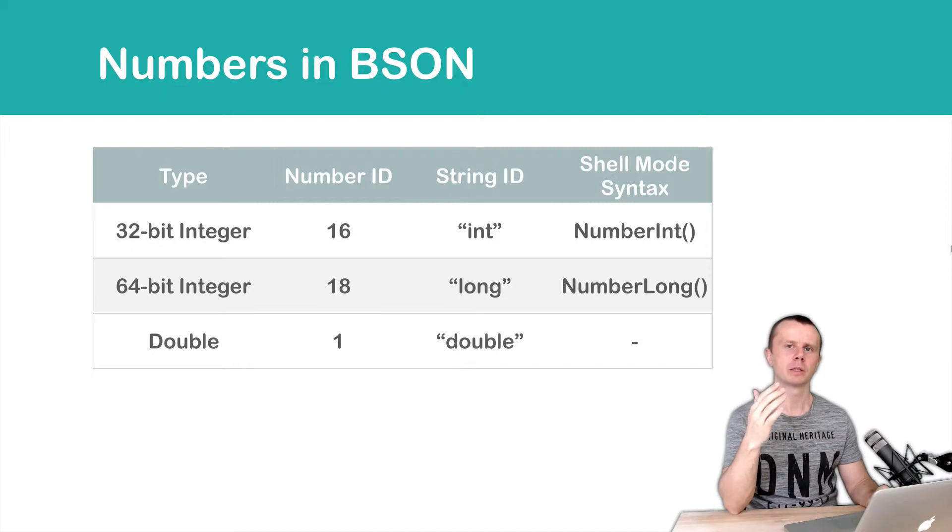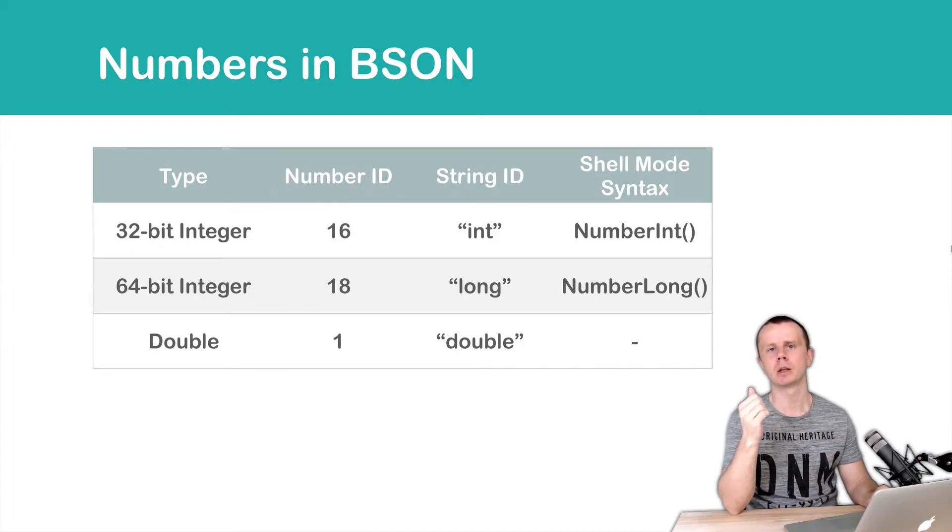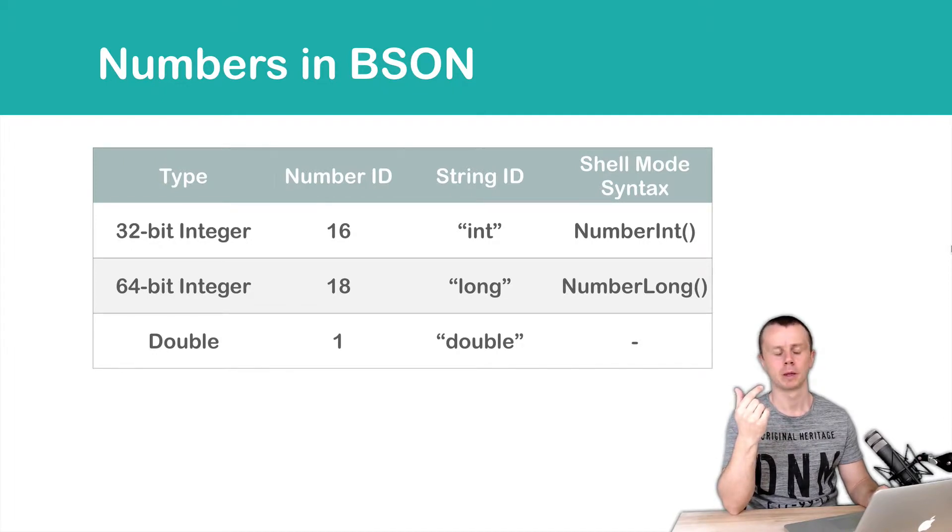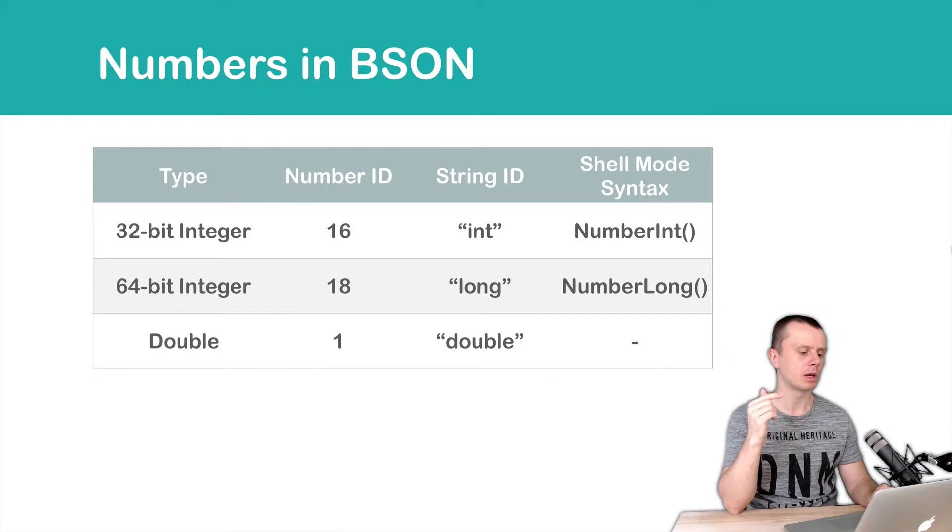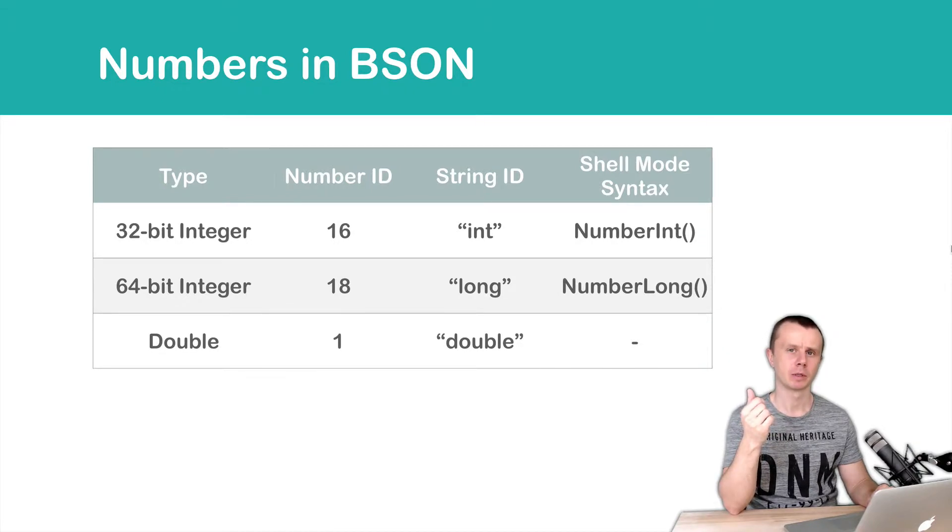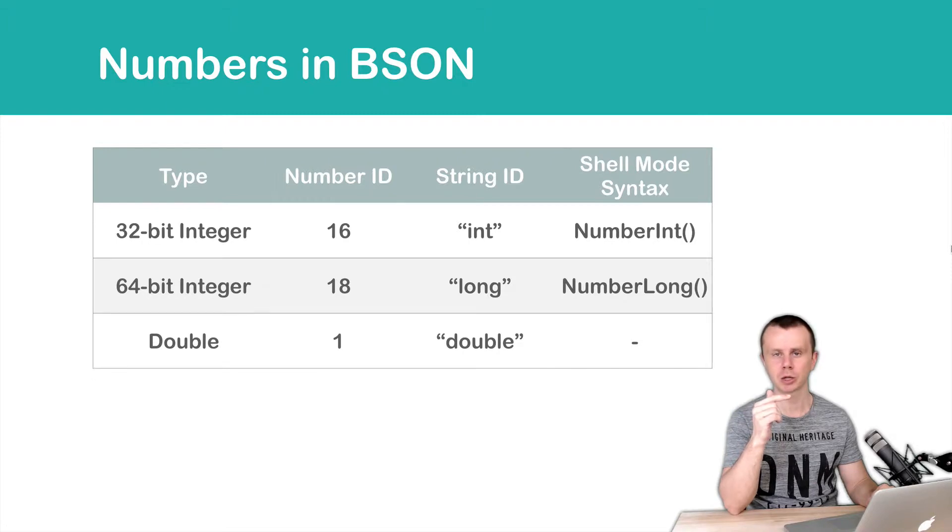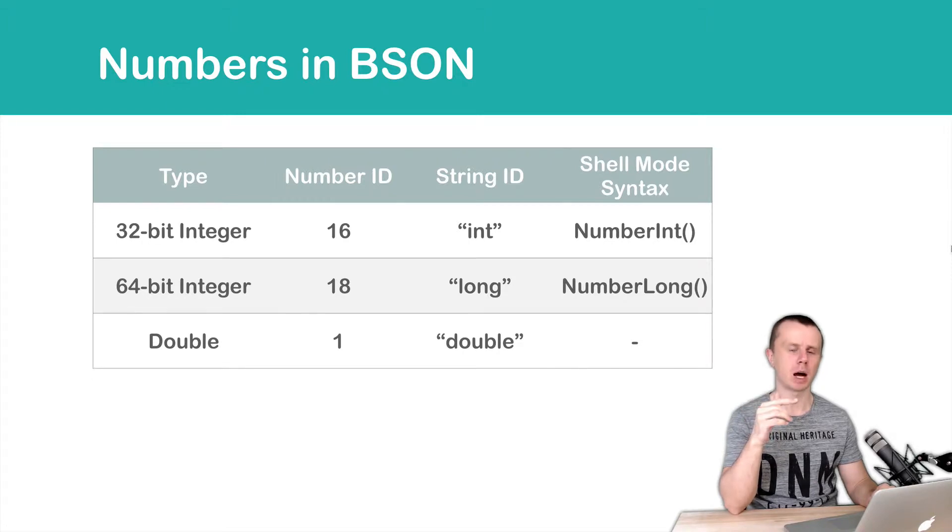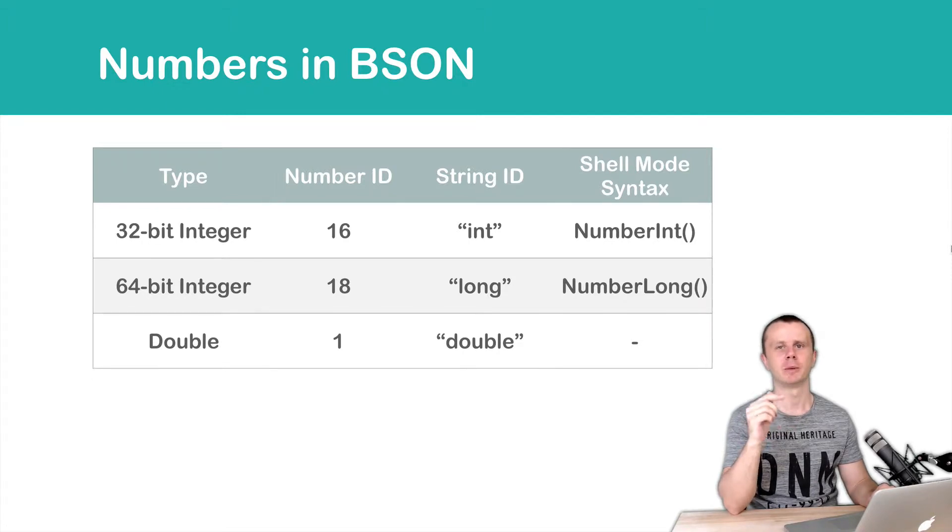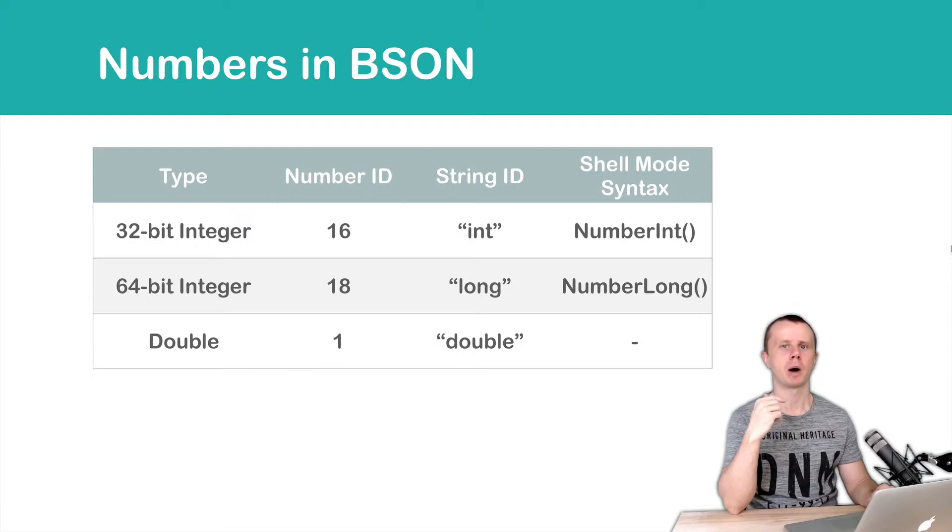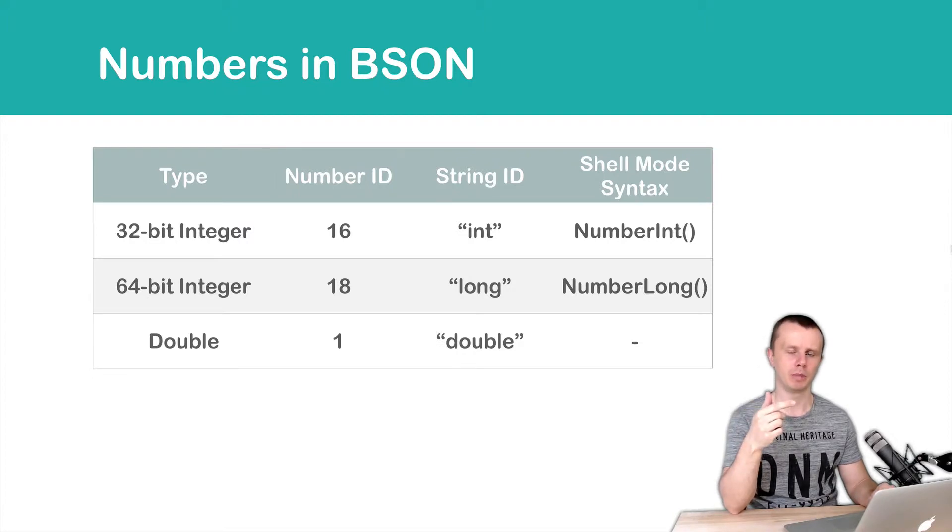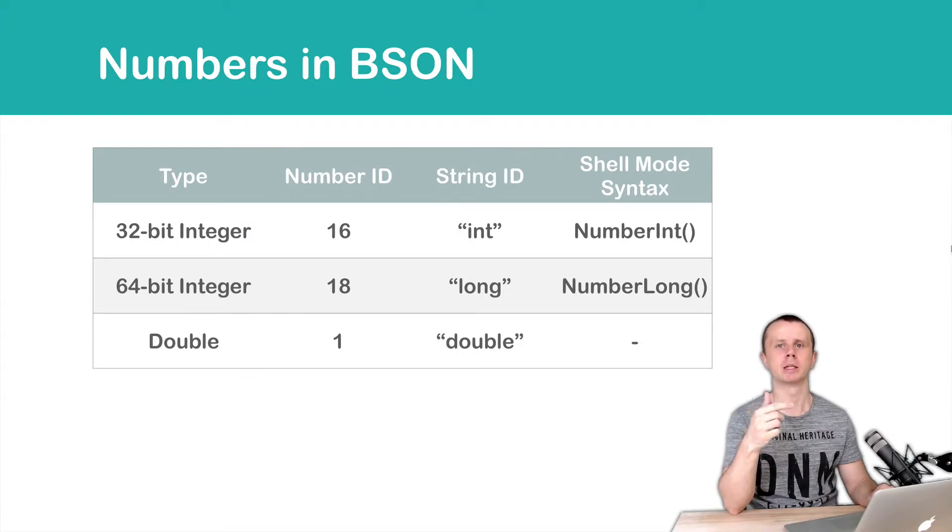Remember that in JSON there is just one number type. In BSON there are several number types. Specifically 32-bit integer, 64-bit integer and double. And by default if you pass a number to MongoDB it will store it as a double.